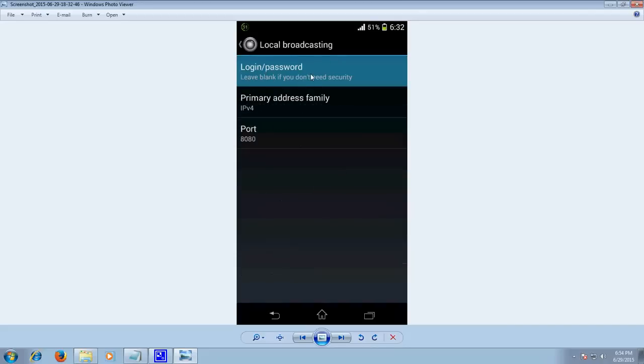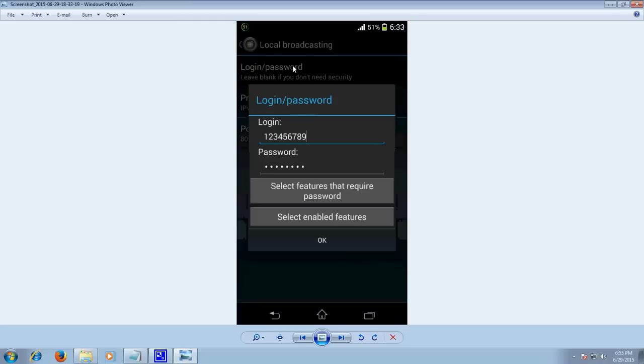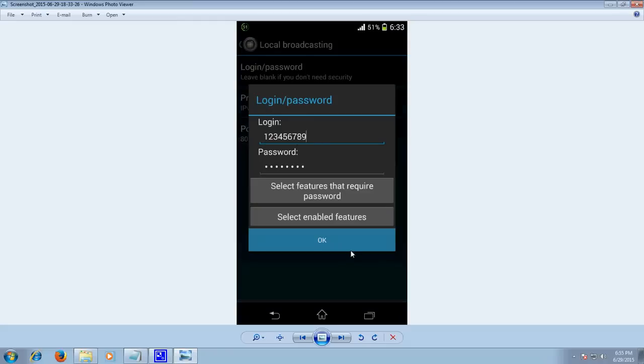The next step would be local broadcasting. Click on it and you will be giving a login ID and password in order to connect it remotely from your computer which is connected to your router. Make sure that your mobile device and your computer are connected to the same network. Provide your login ID and password.